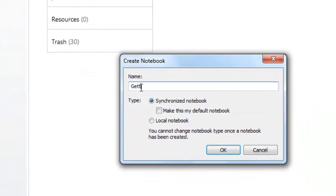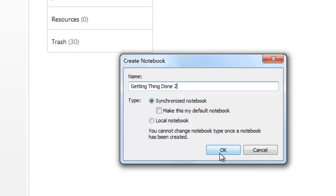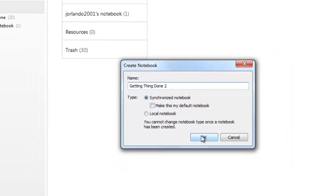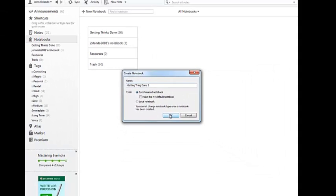I'll call it Getting Things Done. Note, it's a synchronized notebook meaning it's going to sync with the cloud so I'll be able to reach it from any computer in the world.